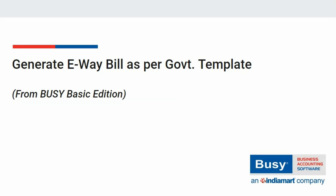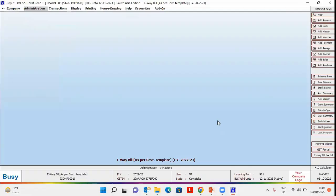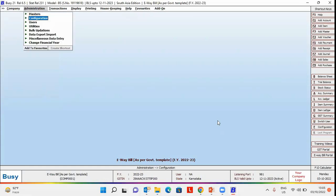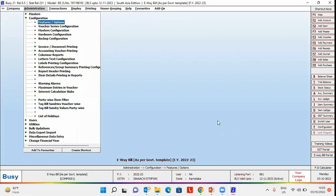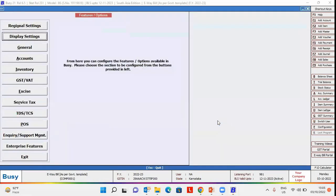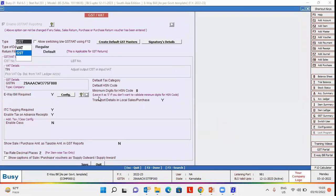For this, first of all, we need to do certain configurations for which we will go to Administration, Configuration, Features option, GST WAG tab. Under GST WAG tab,